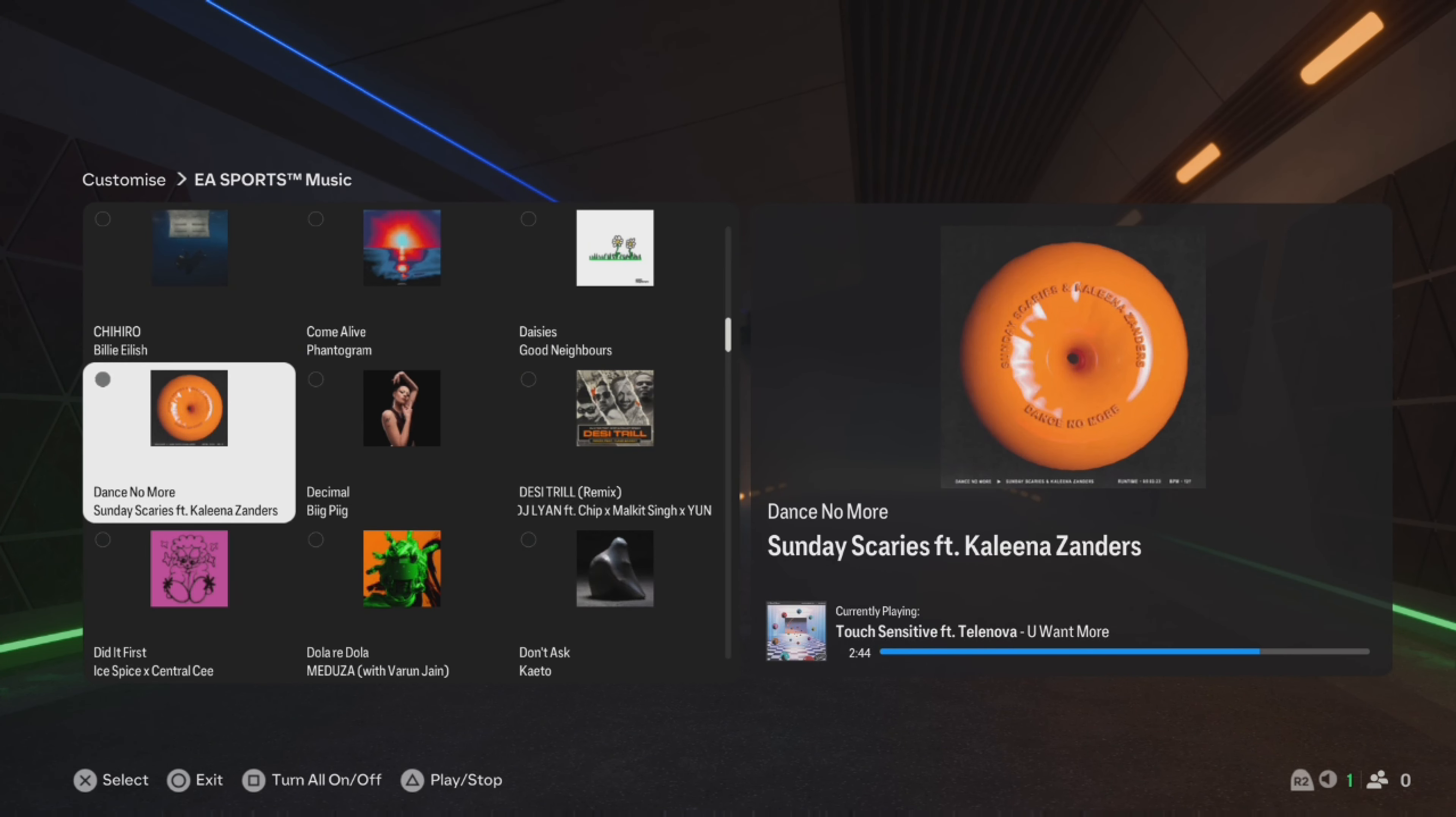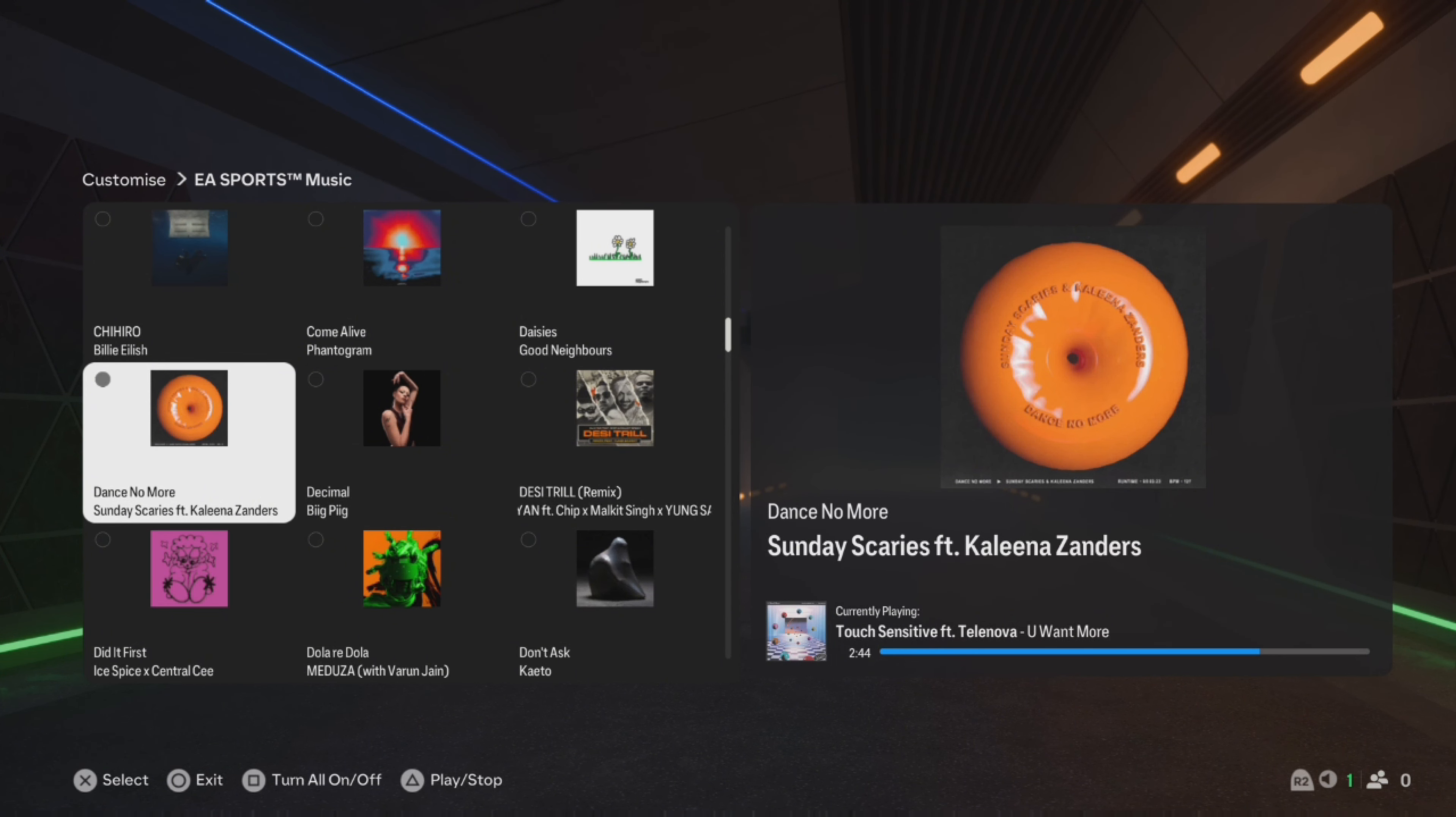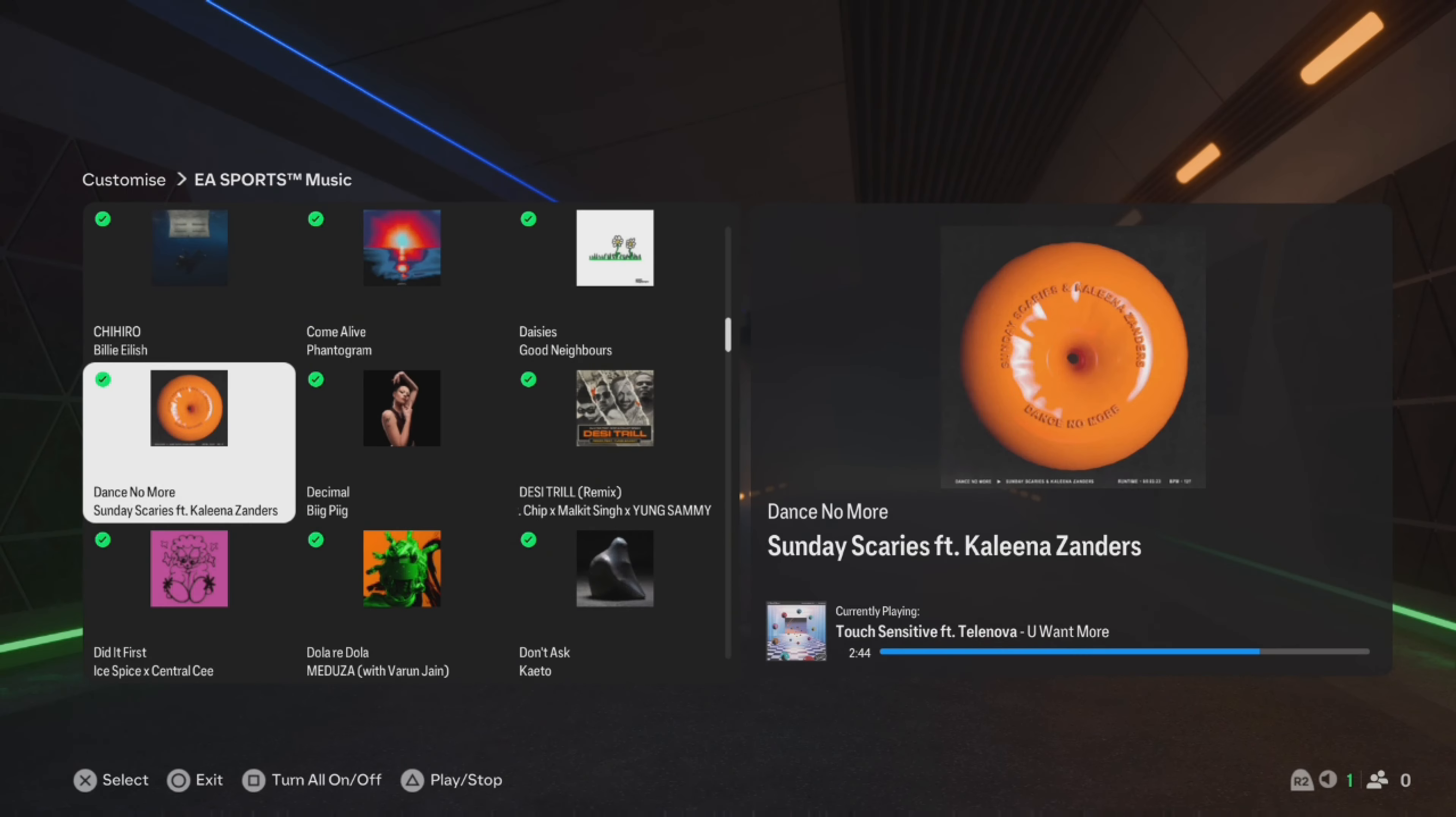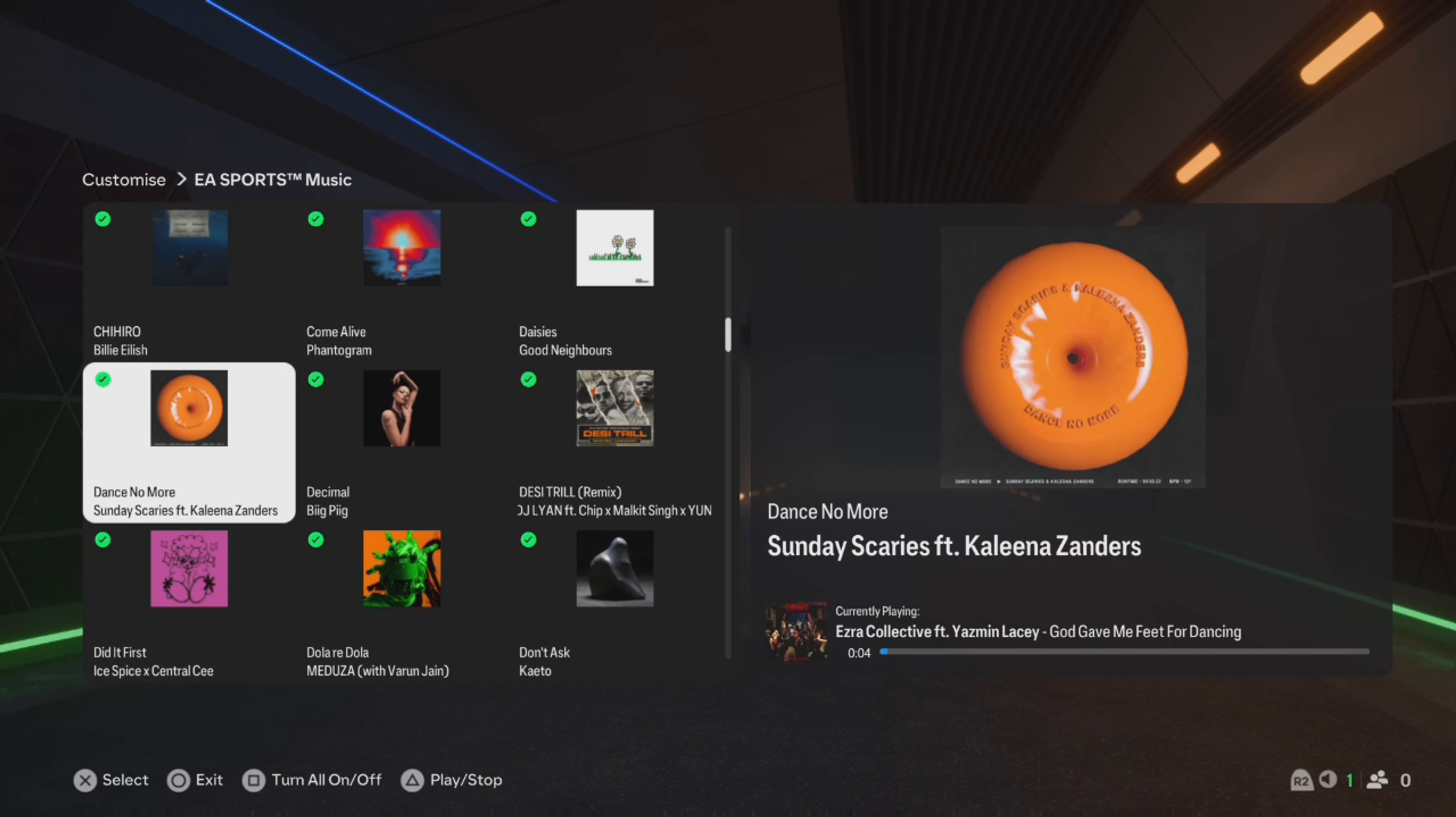If you're on Xbox, it'll tell you which button to press. Then you can press Square again to turn them all back on, or you can go through each individual song - if there are some you don't like, you can select them to turn them off. That's how to turn music on or off on FC25.